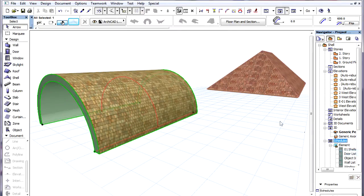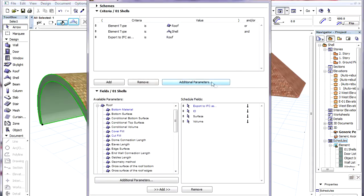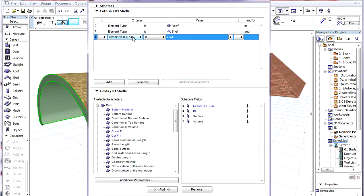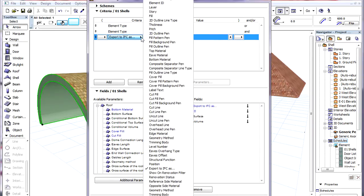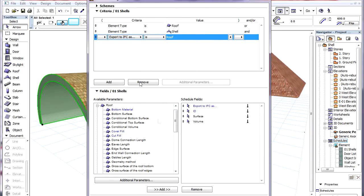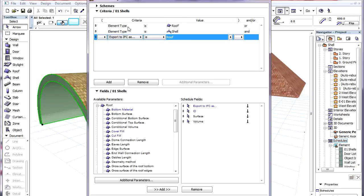In the Scheme Settings dialog we can create a new Scheme which will list Roofs and Shells. The Export to IFC as field is also available as a Criterion. So this Scheme will list every Roof and Shell, the Export to IFC as field of which is set to the Roof value.